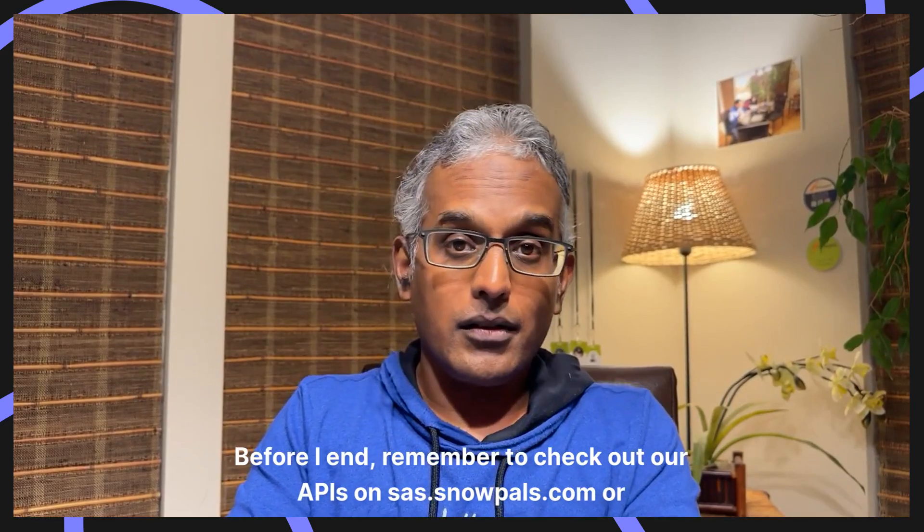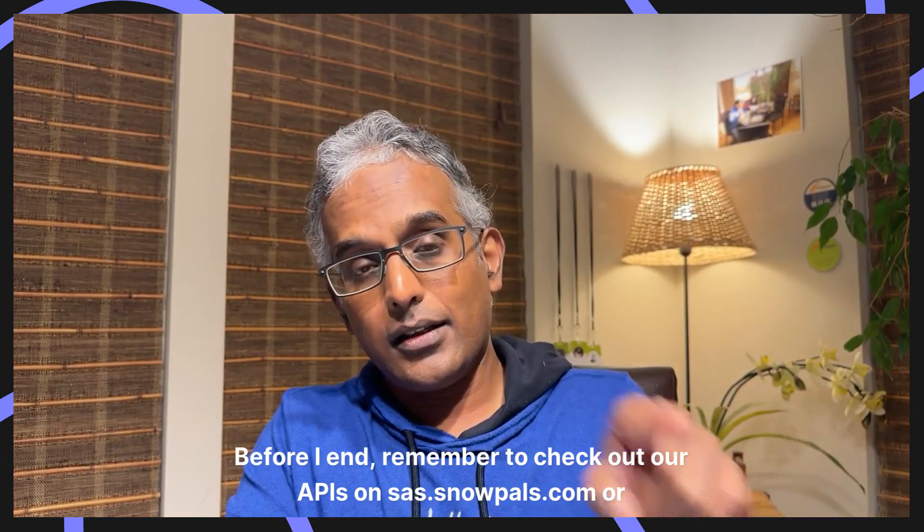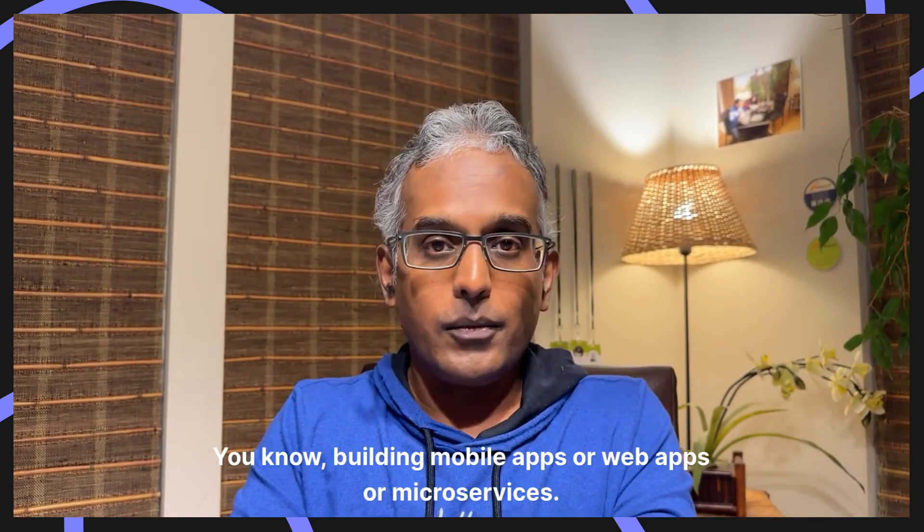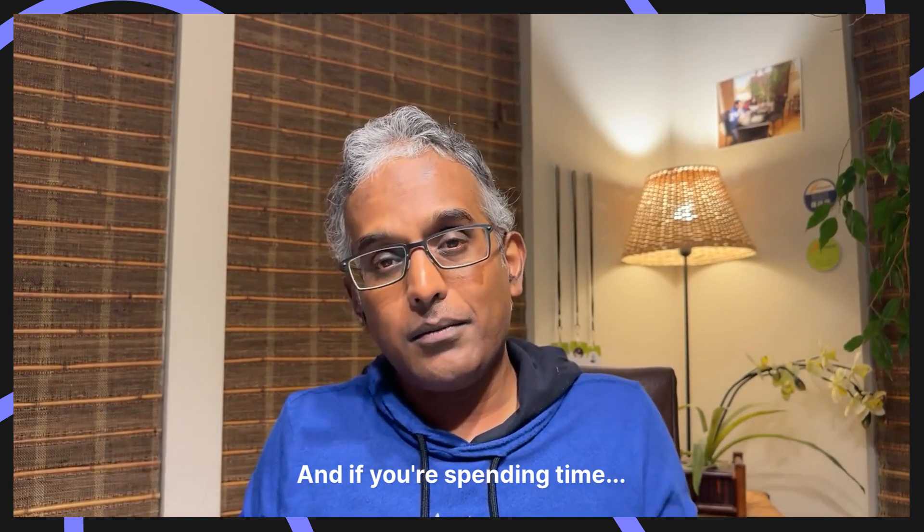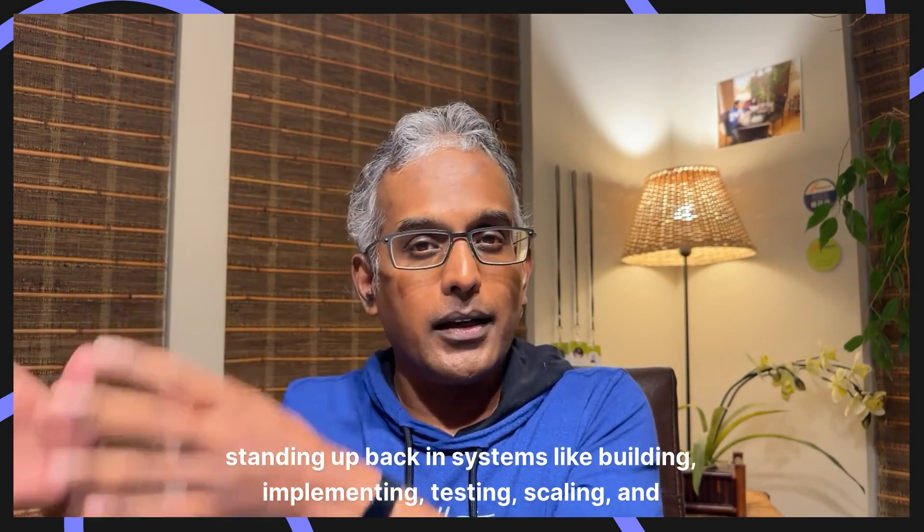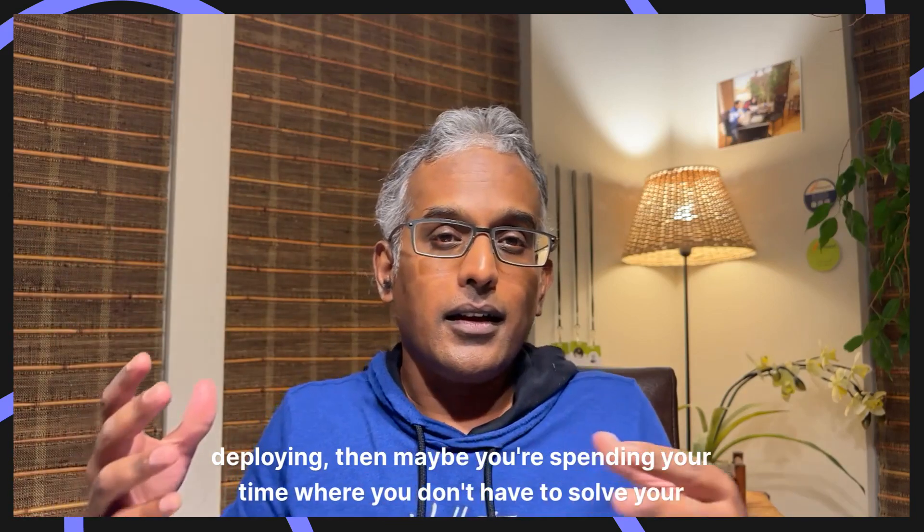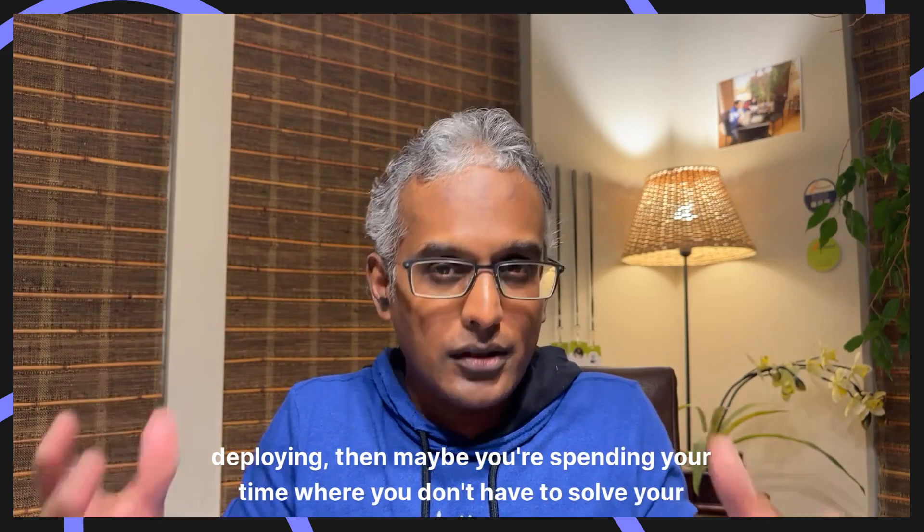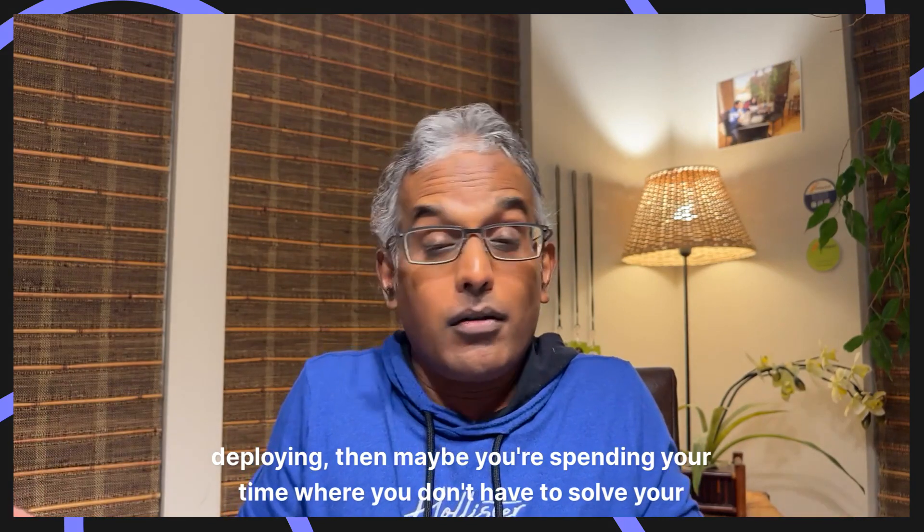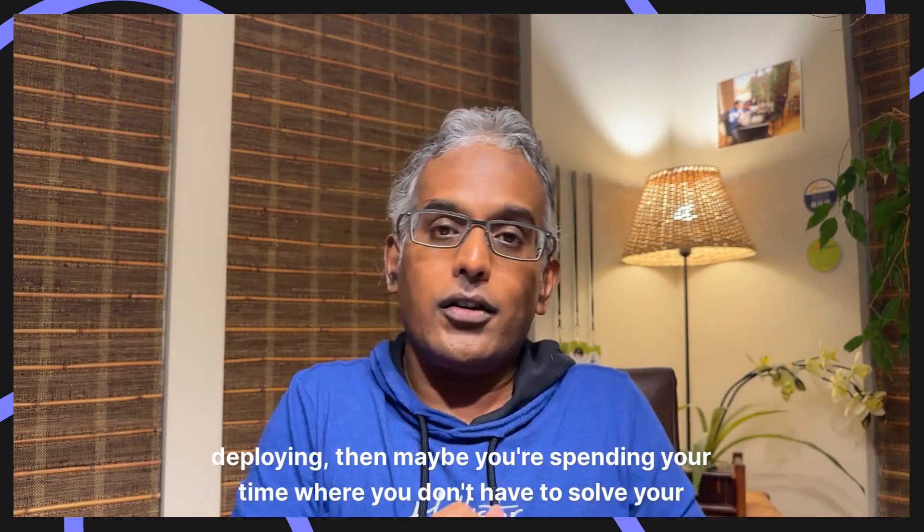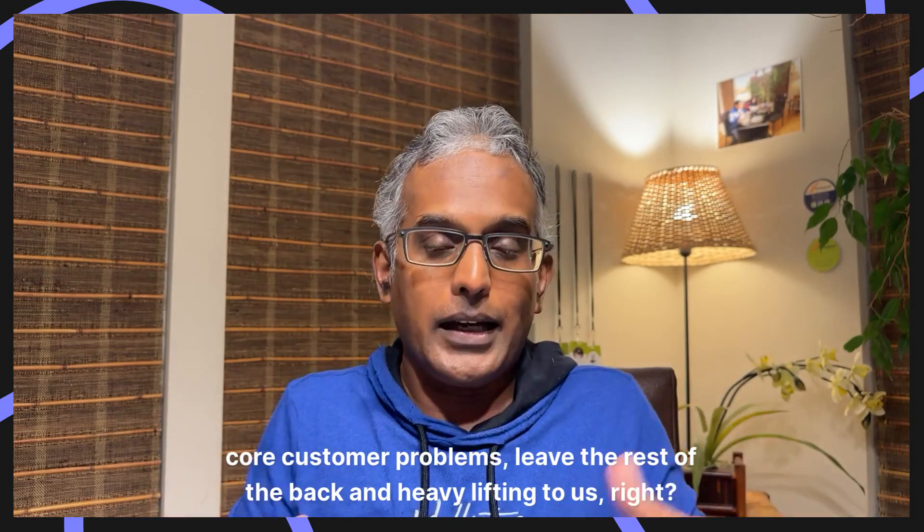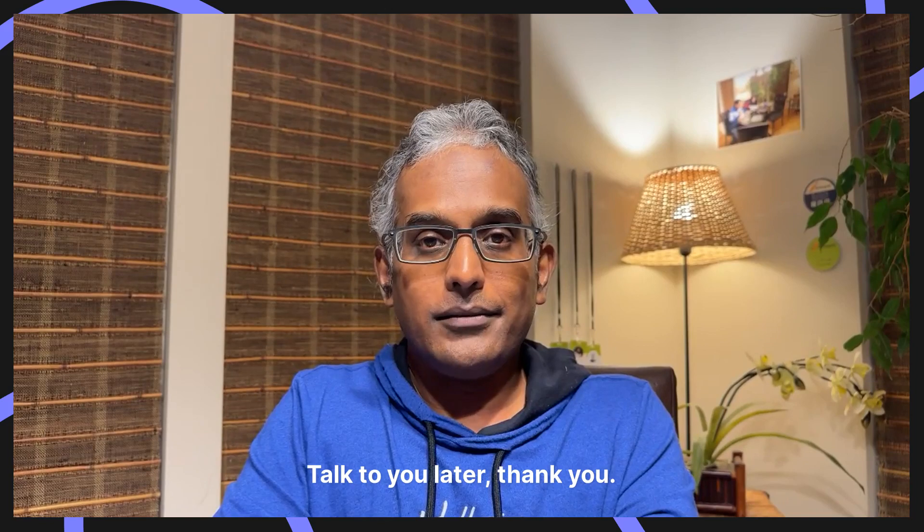Before I end, remember to check out our APIs at saas.snowpal.com or aws.snowpal.com. If you're building mobile apps or web apps or microservices and if you're spending time standing up backend systems like building, implementing, testing, scaling, and deploying, then maybe you're spending your time where you don't have to. Solve your customer problems. Leave the rest of the backend heavy lifting to us. Talk to you later. Thank you.